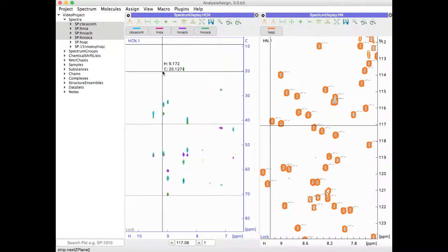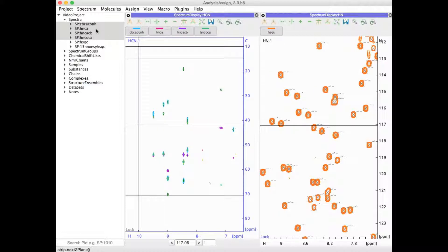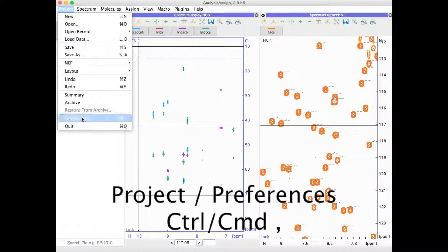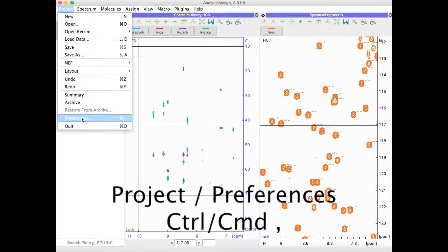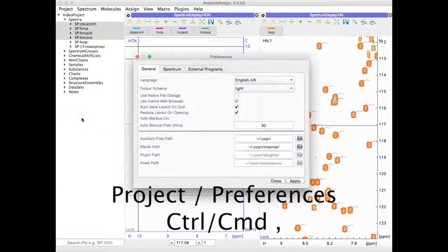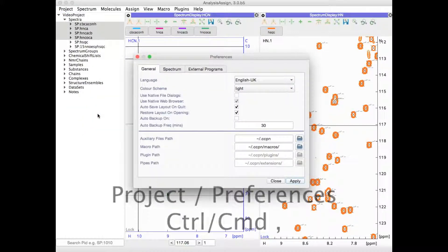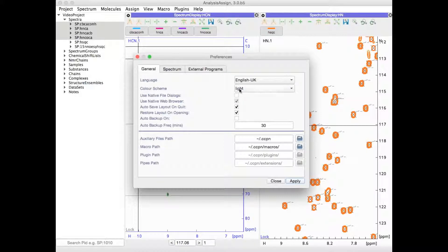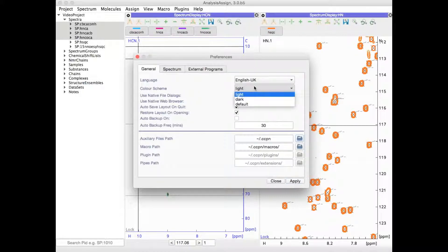You can set the background of your spectra to be either white or black. Simply go to Project and Preferences or press Control or Command and comma. Here in the General tab under Color Scheme you can select either light to have a white background or dark to have a black background.